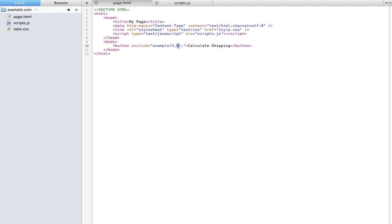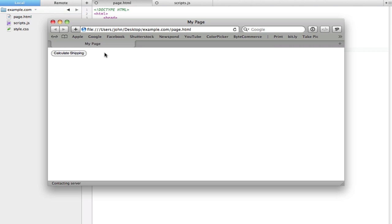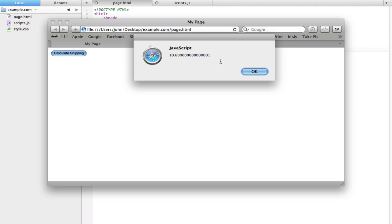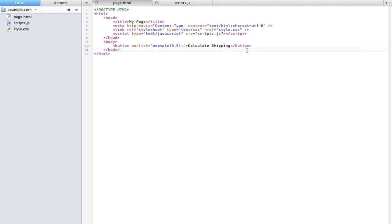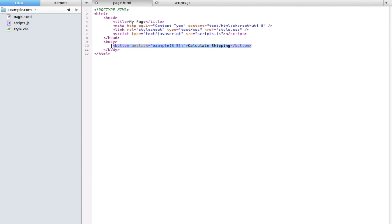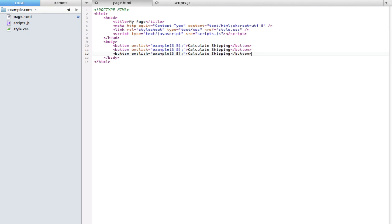Now if we go ahead and run that we get 10.6. And the beauty of this is that we can now have multiple instances of that function with different prices.